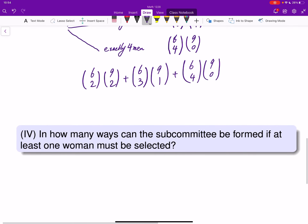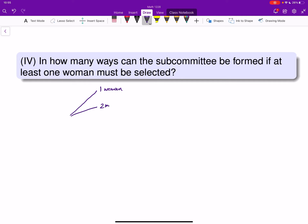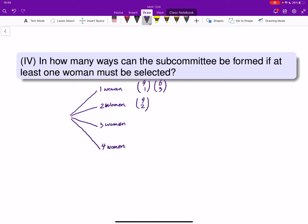In how many ways can the subcommittee be formed if at least one woman must be selected? Using the direct method, we consider exactly one woman, two women, three women, or four women. That gives: (9 choose 1)(6 choose 3) + (9 choose 2)(6 choose 2) + (9 choose 3)(6 choose 1) + (9 choose 4)(6 choose 0).